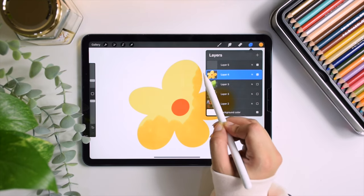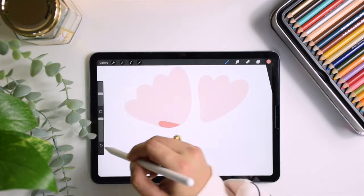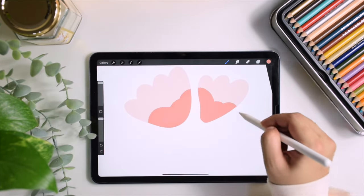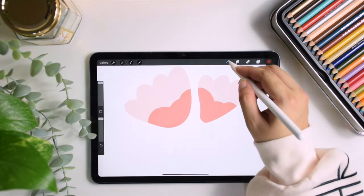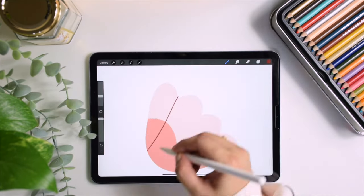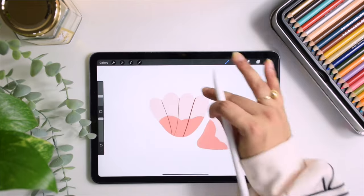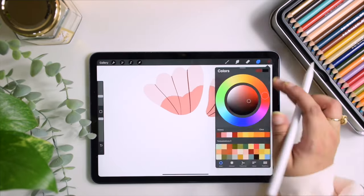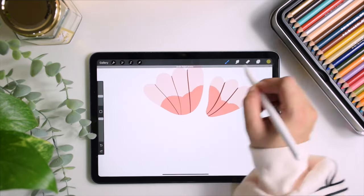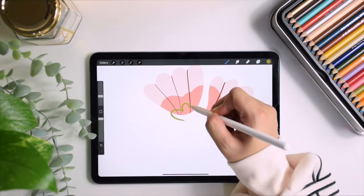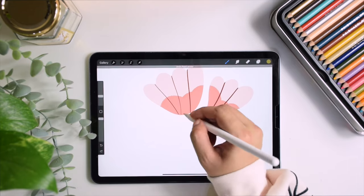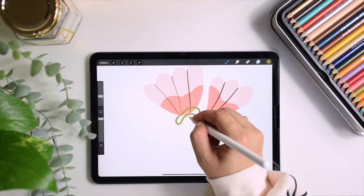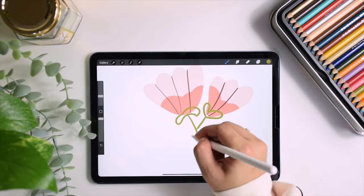If you found this video helpful, please give it a thumbs up and subscribe to my channel Procreate'd for more tips and tutorials on Procreate. Happy creating!